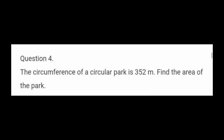Question No. 4: The circumference of a circular park is 352 meter. Find the area of the park. In this sum, circumference is given — circumference means outer boundary or perimeter — so perimeter is 352 meter. First find the radius, then use the area formula for the circle.